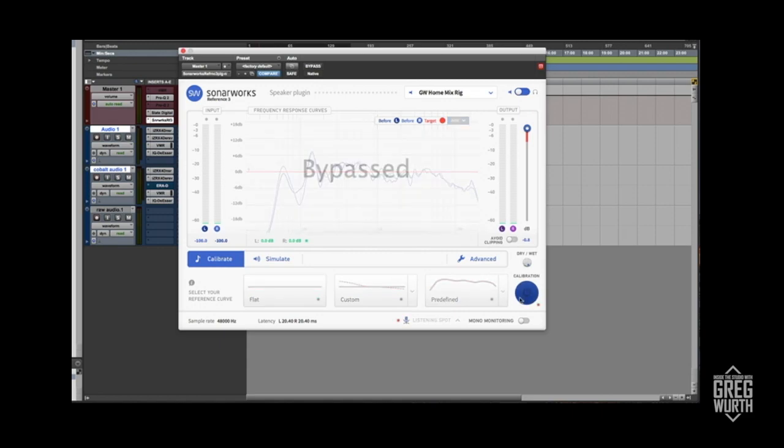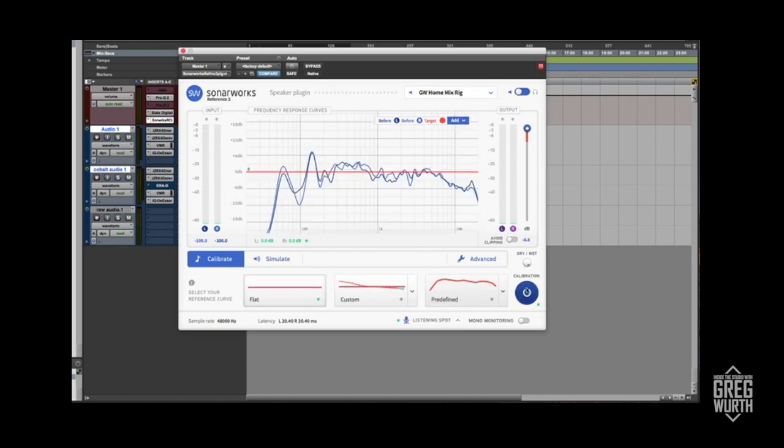You basically go over here and you can bypass it, engage it, and of course you have an output volume control so you can do some level matching and things like that. It's really impressive. It's a learning experience for me.